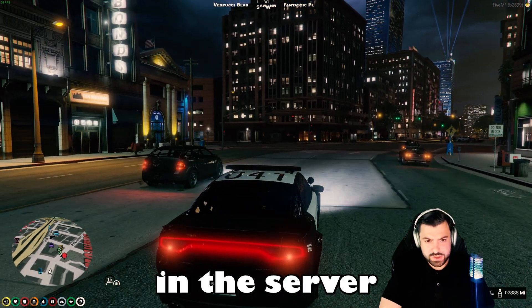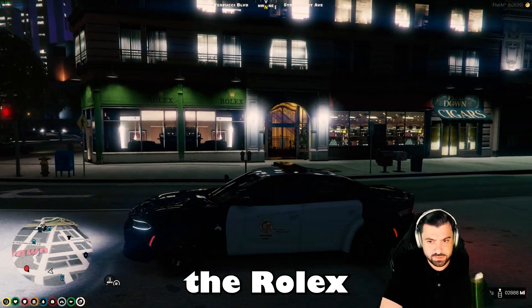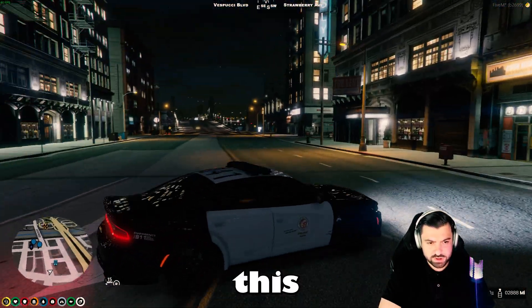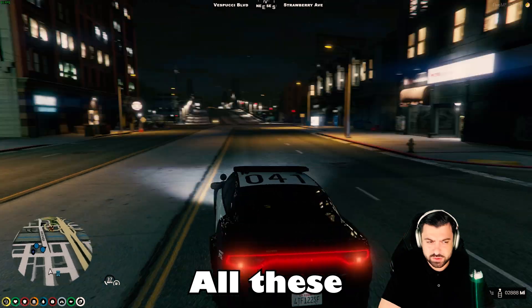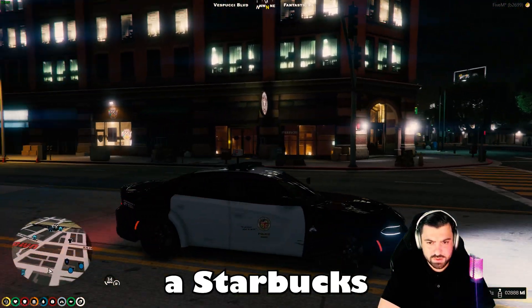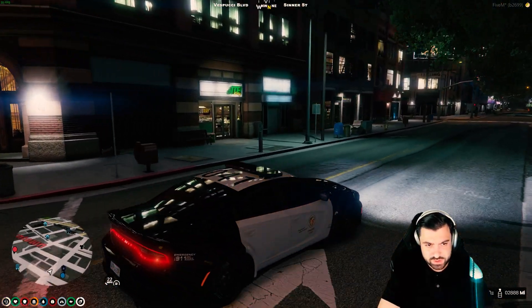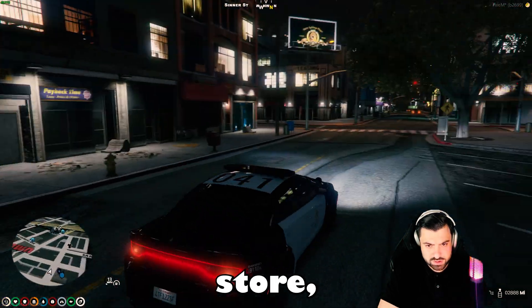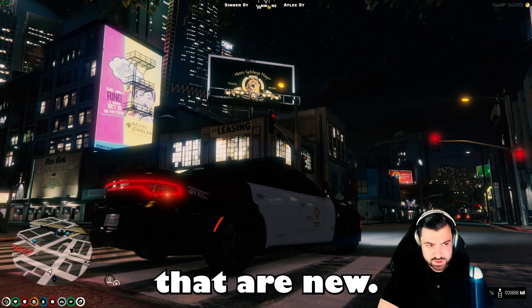We're in the server and right off the bat I can see some new things, like the Rolex store. I also saw a Starbucks — all these stores are new. On Route 69 we have a Starbucks right here, some boxes with Sprite and Red Bull, and a Subway store.